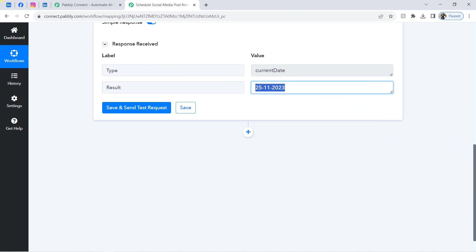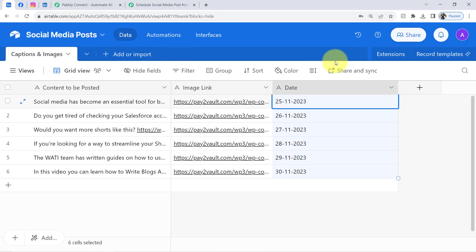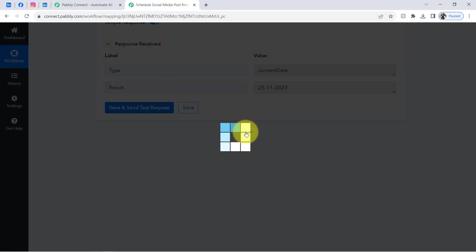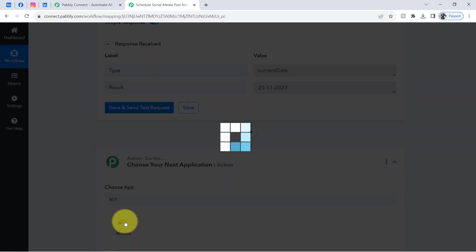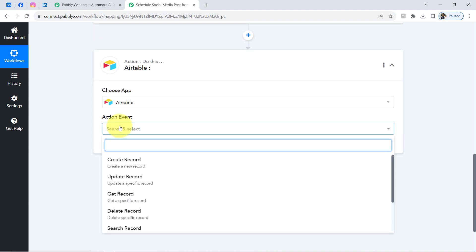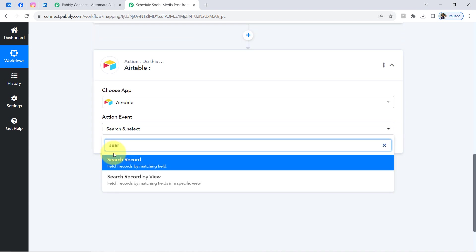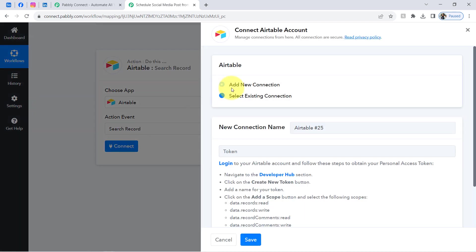Now I am going to search for this specific date in my Airtable records. When the automation finds that date, it will capture the data of that specific record. Click the plus icon and select Airtable as the action application, since we are making a search in Airtable. The action event will be 'Search a Record.' Click Connect, then 'Add a New Connection' — it will ask for a token.